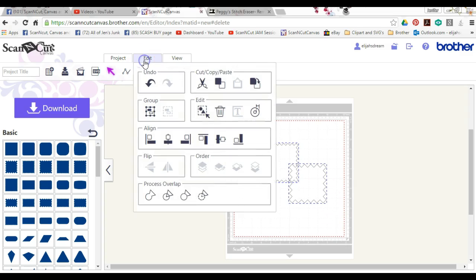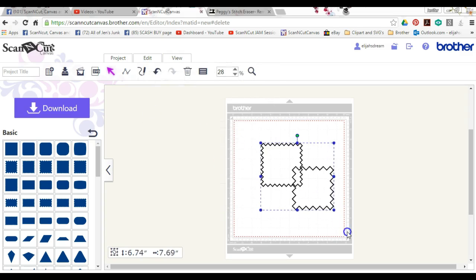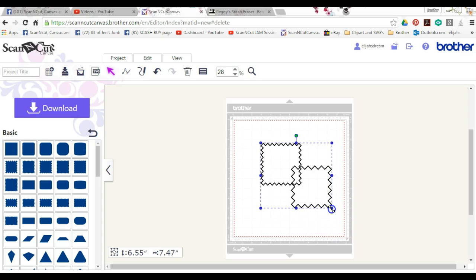Okay, then bring up edit and you see this group button right there. Group them together and that makes them one. So that is how you go about grouping an item.